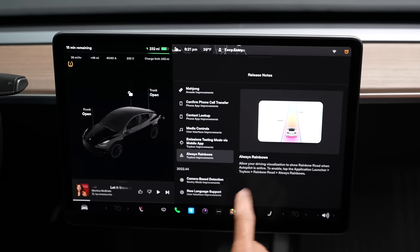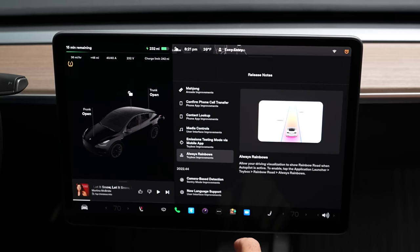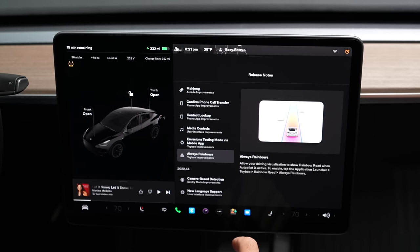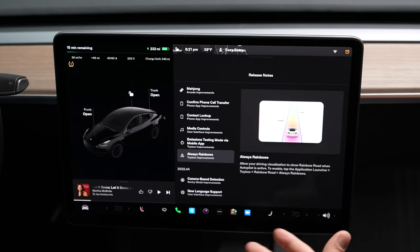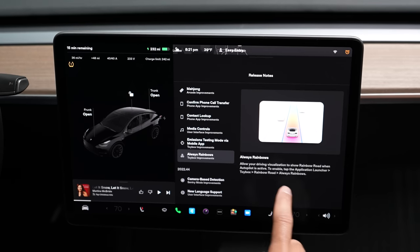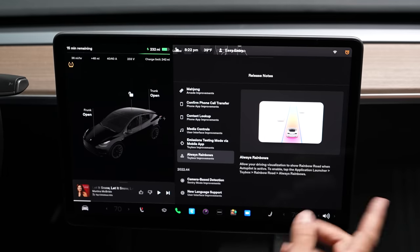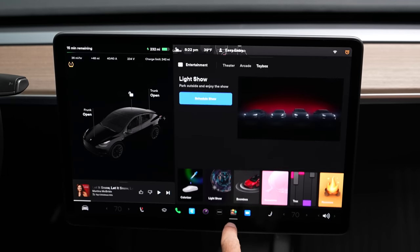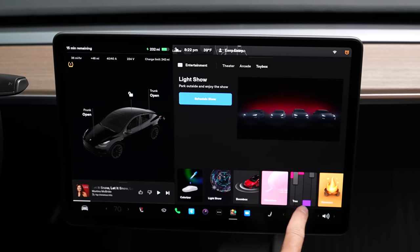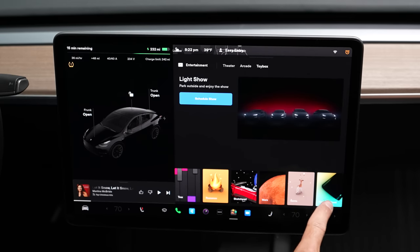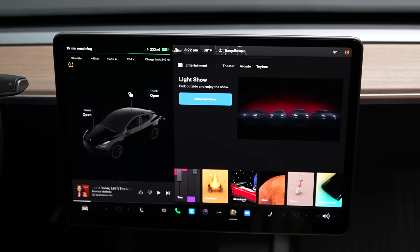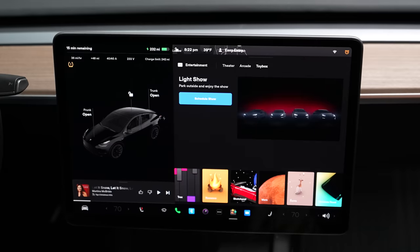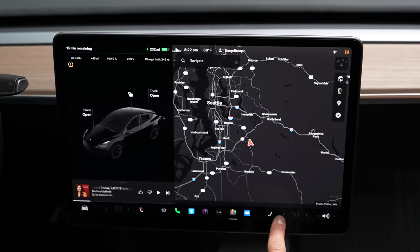Always Rainbows allows you to drive visually on rainbow road when autopilot is active. When you turn on autopilot, it shows the rainbow road display. To enable it, go into Toy Box and tap Rainbow Road on the far side. Then anytime you engage autopilot, it's one of those fun things you can do to make it look like you're driving on a rainbow.